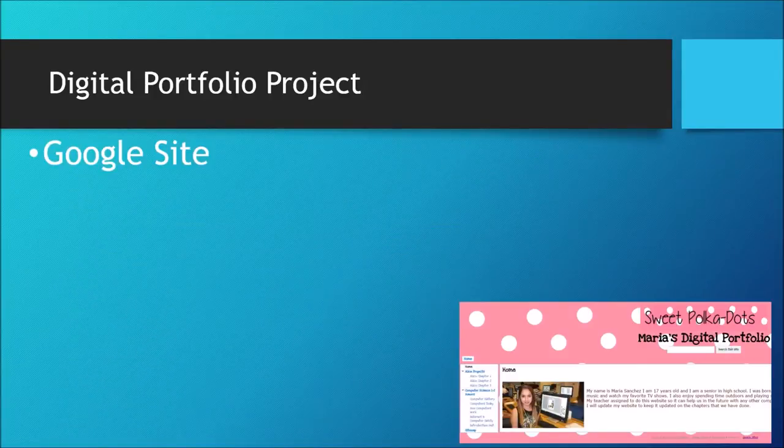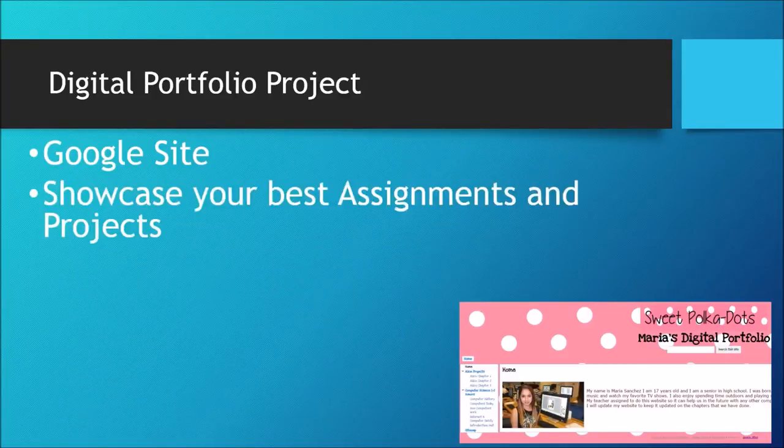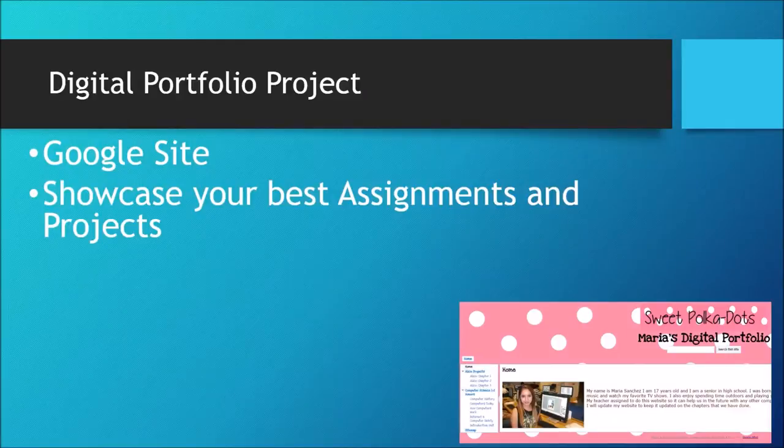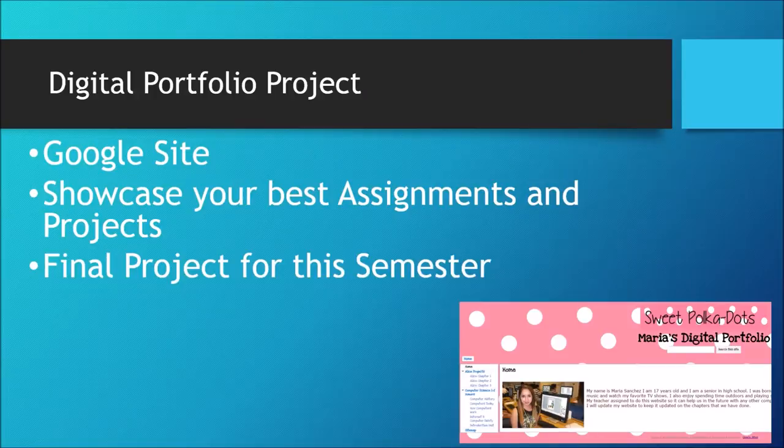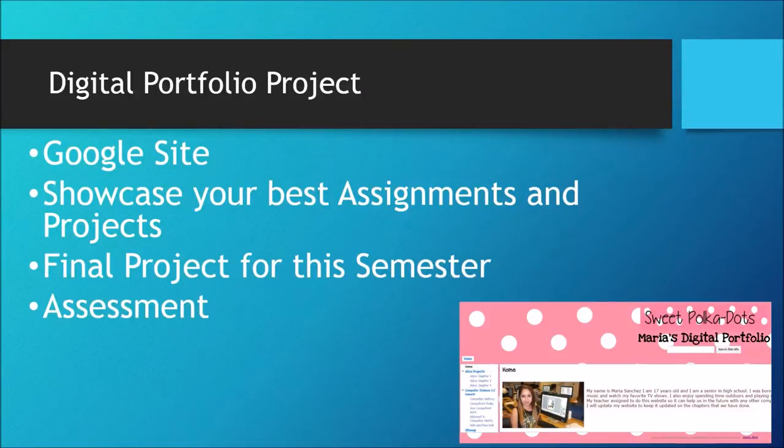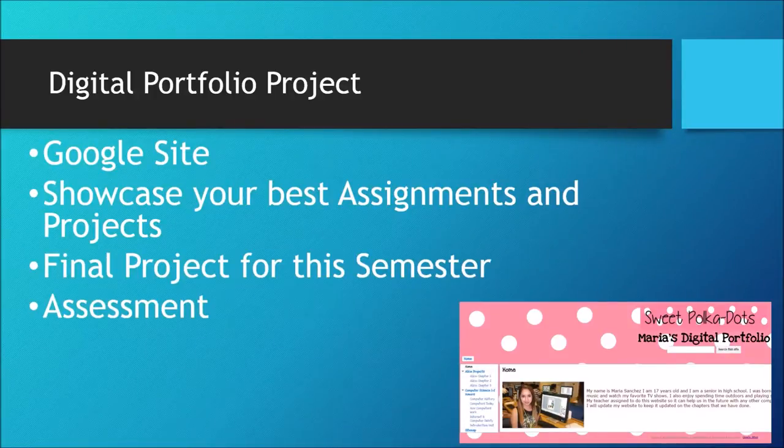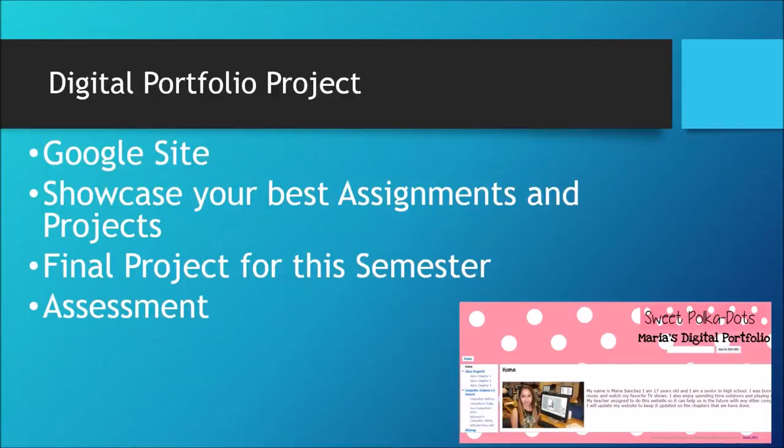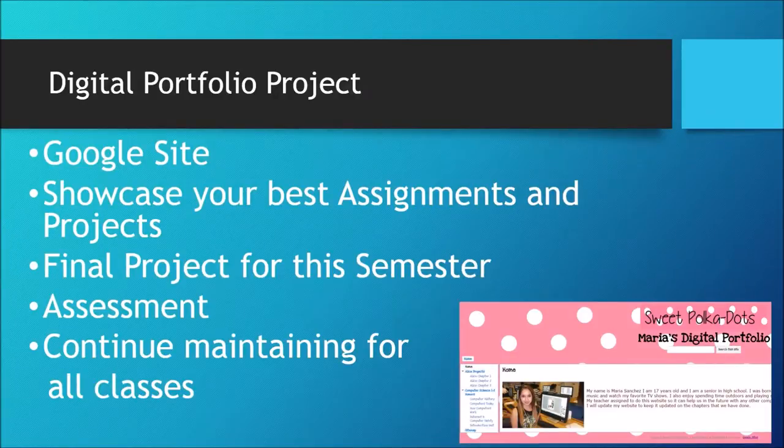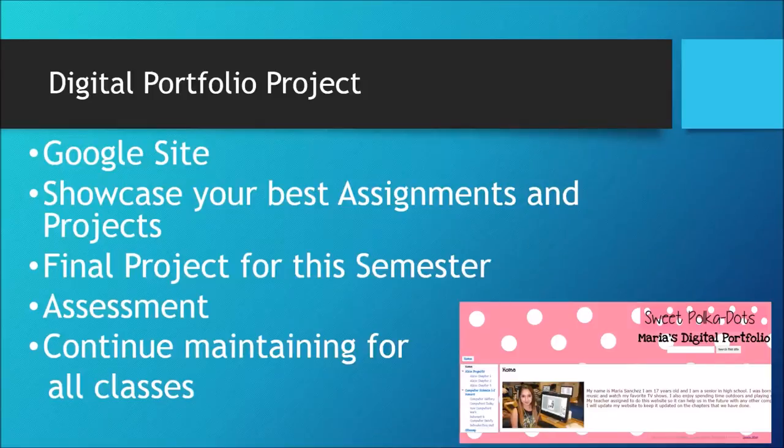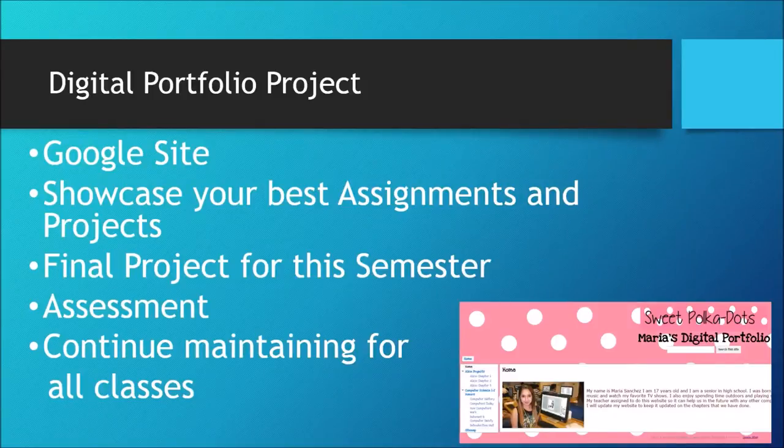You would create a Google site. You would show your best assignments and projects that you have done in your class. This would be your final project for this semester, and of course this is going to be created as an assessment, so do your 100% best. You will continue maintaining this website for all the classes until you're in high school.